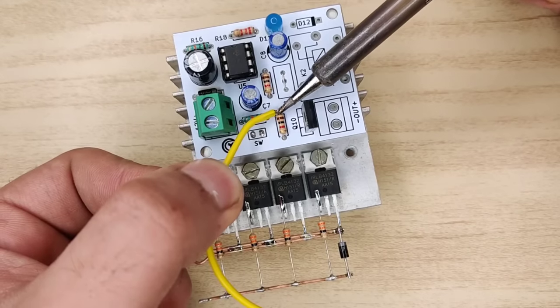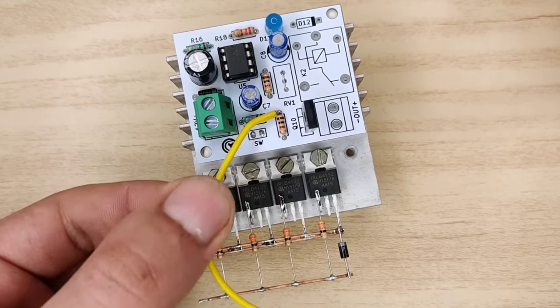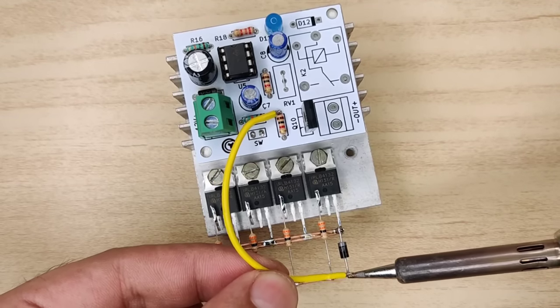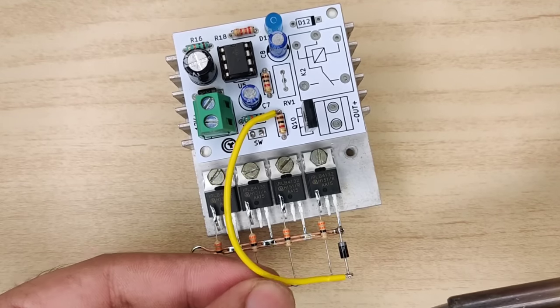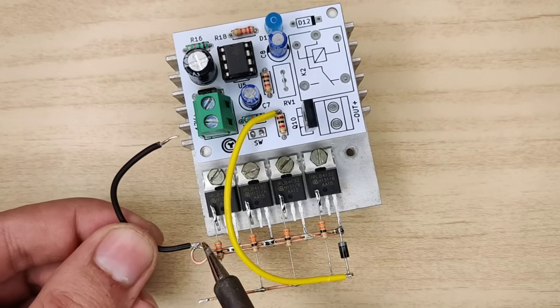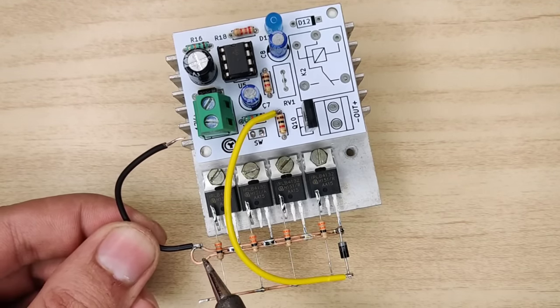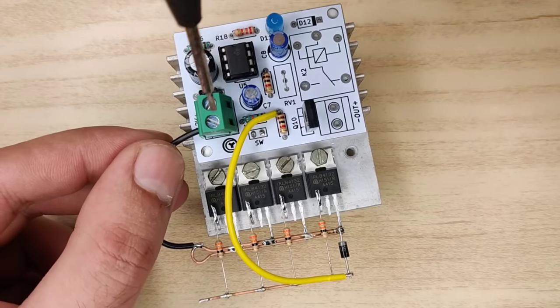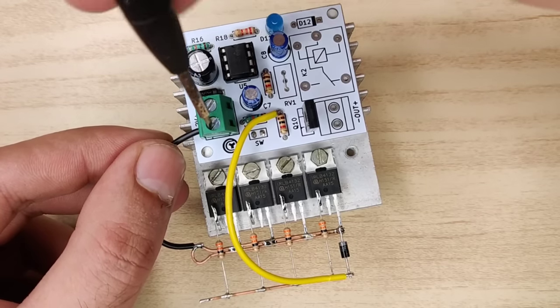Connect the wire from pin 3 of triple 5 IC to the gate resistors. Also connect a wire from MOSFET source to PCB input negative.